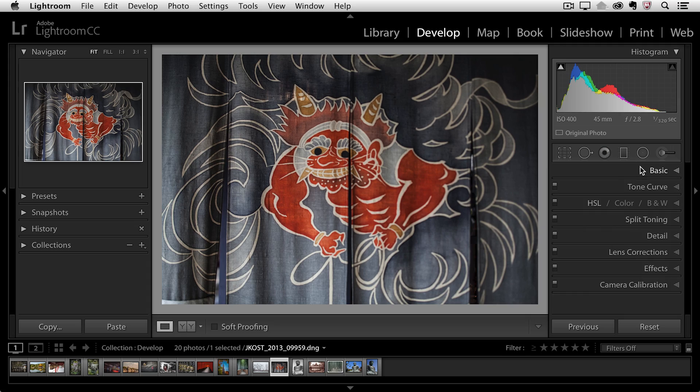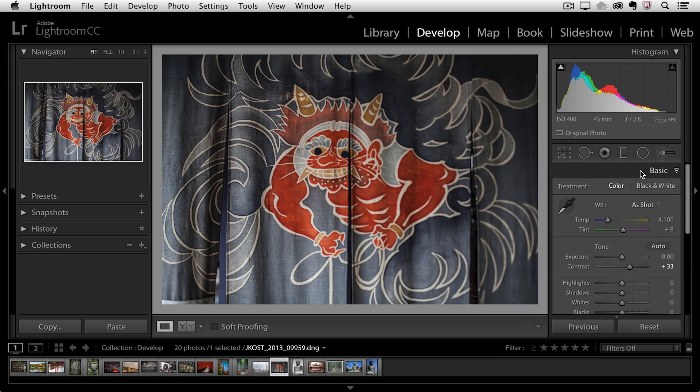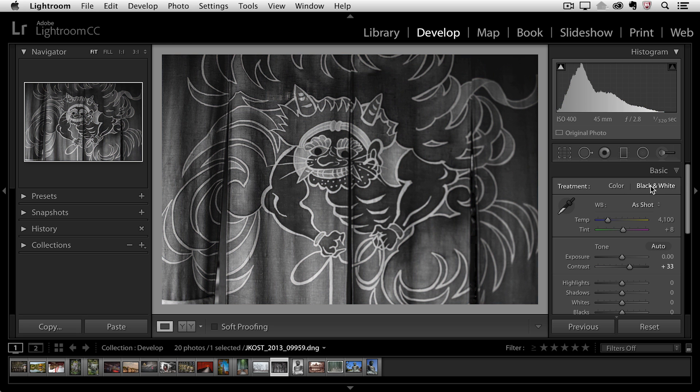So in the basic panel we do have the option to choose between color and black and white. But if we choose black and white we really don't have any control over how all of the different color ranges are converted to grayscale.